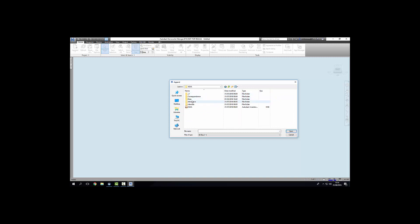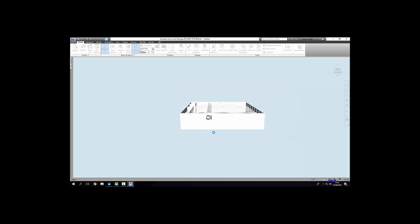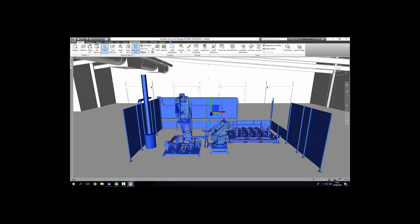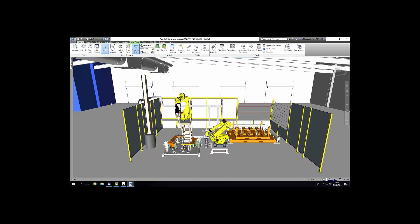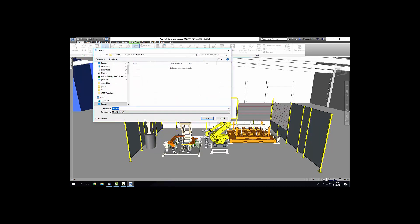I'm bringing in an inventor assembly file. And here we are. It takes just a moment to load. Once I have the CAD data together I can export this as a DWF file.